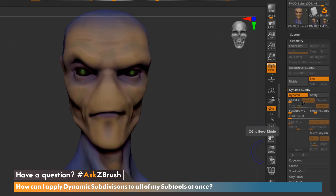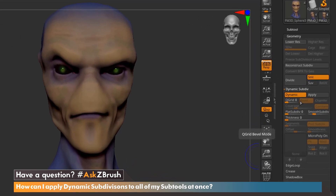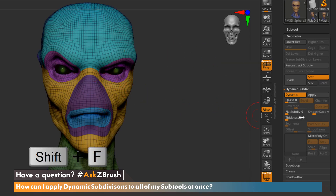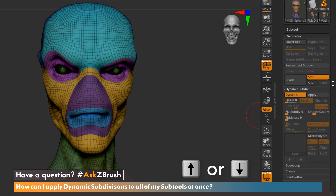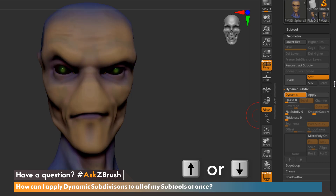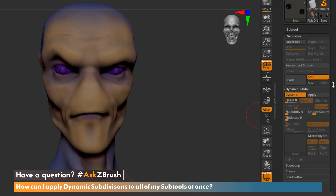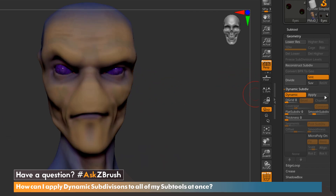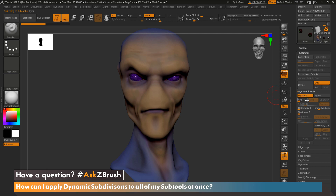To showcase that all of my subtools have Dynamic Subdivision turned on, I'm going to hit Shift-F to show the wireframe. With the arrow keys, I'll scrub through my subtools by hitting Down or Up on the keyboard. As we can see, each one of my subtools has Dynamic turned on. So now we're going to use our new ZPlugin to apply Dynamic Subdivision to all of our subtools at once.